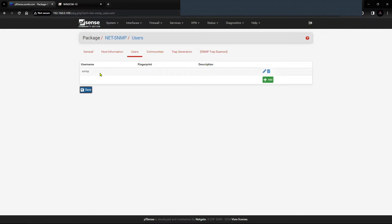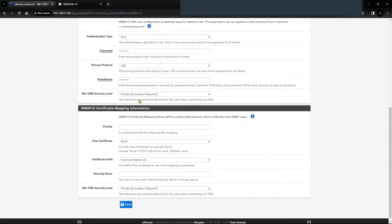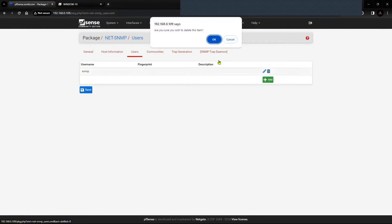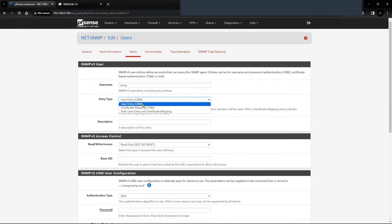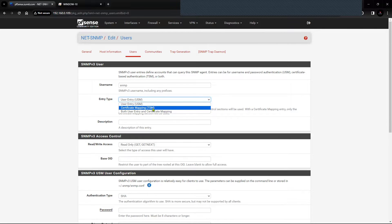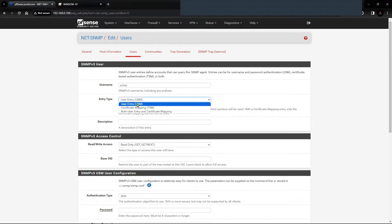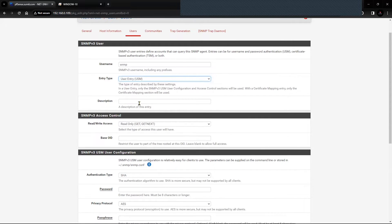For SNMP version 3, you can see I have already created a user, but let me create a new one for demonstration. Click Add. I'm going to use the username as 'snmp'. The entry type is going to be USM User Entry or TSM Certificate Mapping, as per your SNMP manager configuration. In my case, the SNMP manager is configured to use USM mode, so I'm keeping it as User Entry. Leave the description blank. Here is the SNMP version access control for SNMP version 3 — I'm going to give read and write both.